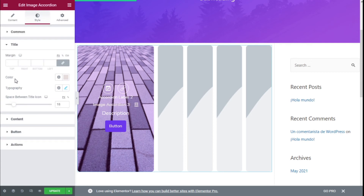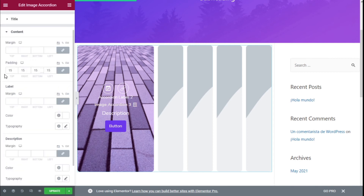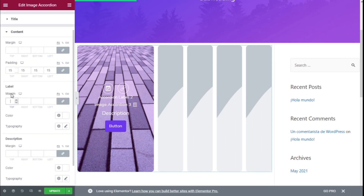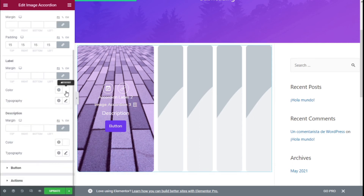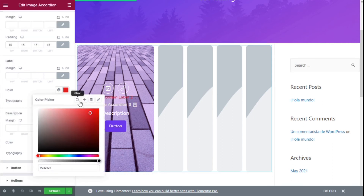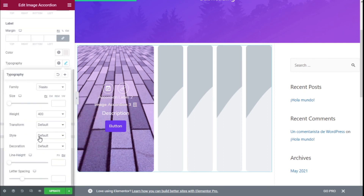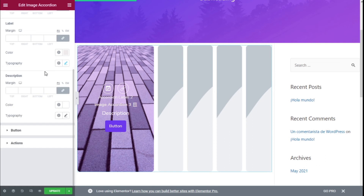We can change the space between the title and the icon. For the content, we have mostly the same options: margin and padding. We can add some padding and some margin to the label, change the color of the label, and adjust the typography in the same manner as we have with the title.